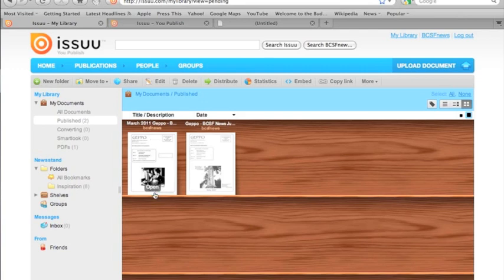If I were to click on open, we'd see a full page representation of the flipbook, but we're going to go ahead and make a miniature representation of the flipbook that we're going to embed on our website, and we're going to use the handy-dandy embed widget here on the right, and we're going to click on it.